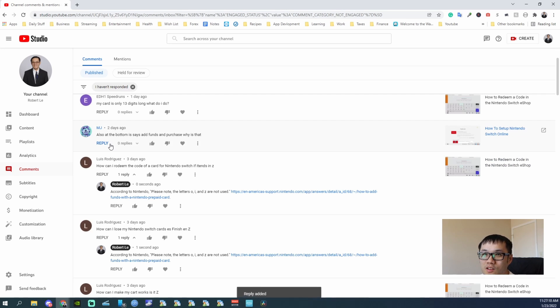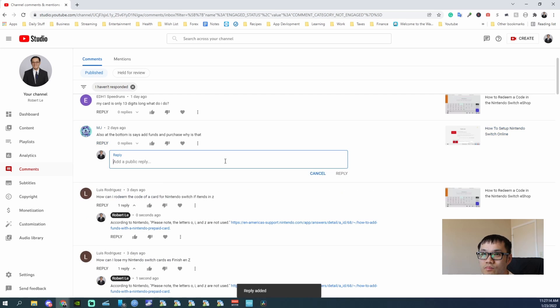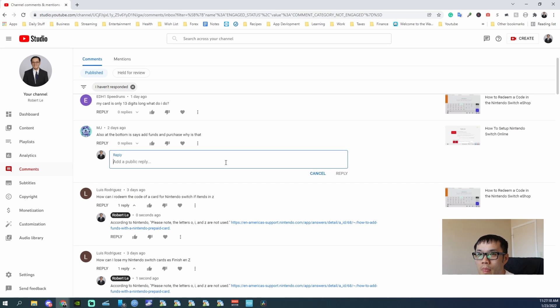Also at the bottom it says add fund and purchase, why is that? You guys can add fund just to the bottom.